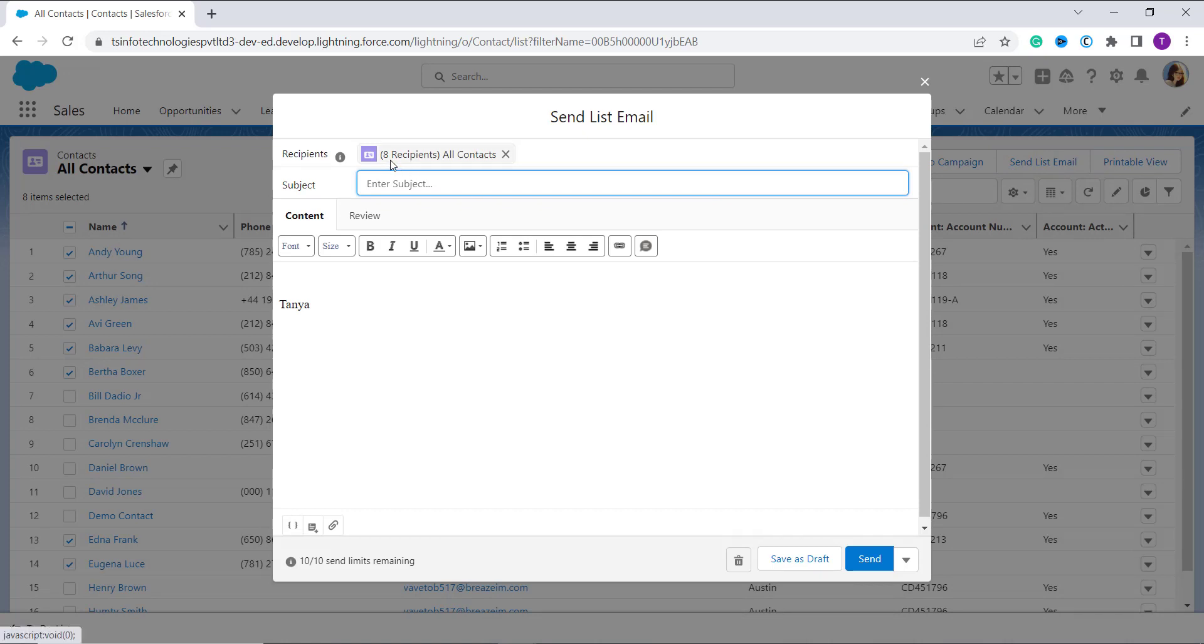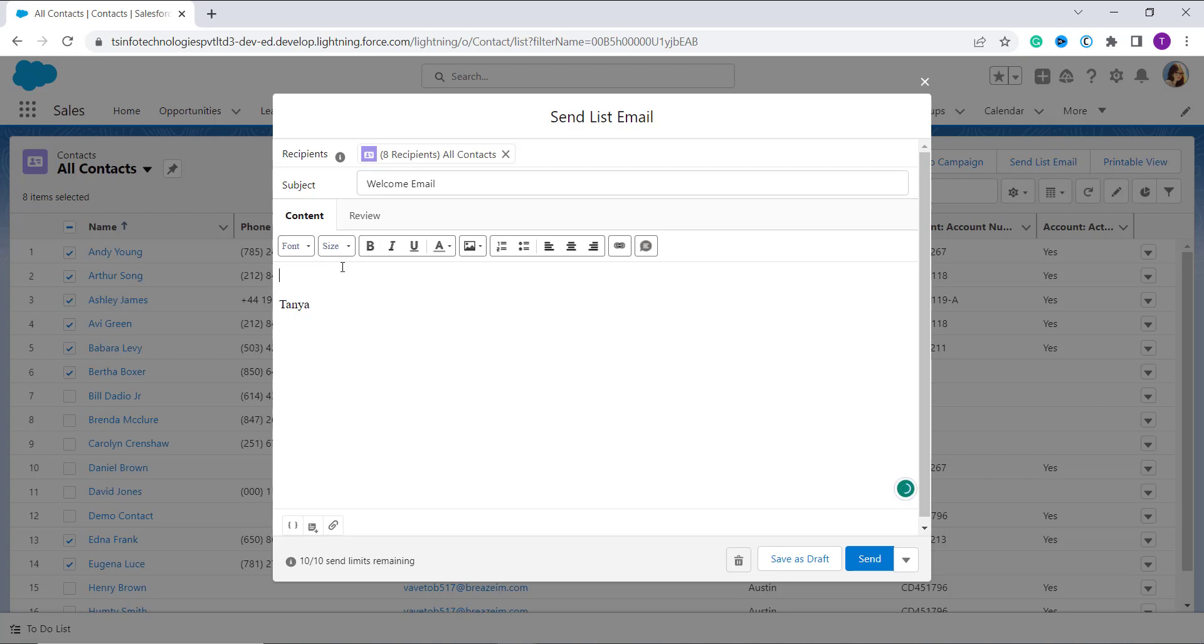You can see that it shows that eight records or eight contacts are selected for sending the email. Now I have to fill up the subject, so here I fill subject as Welcome Mail.